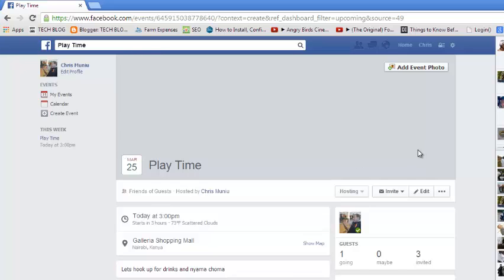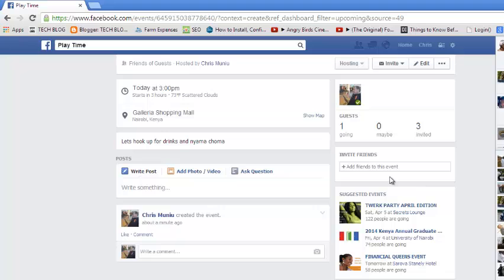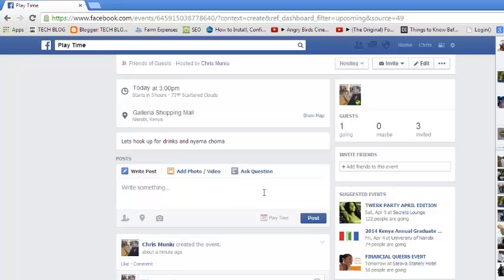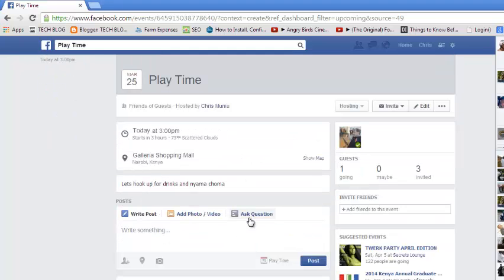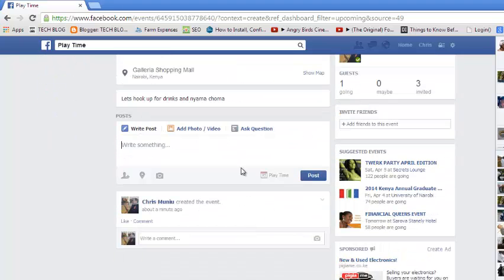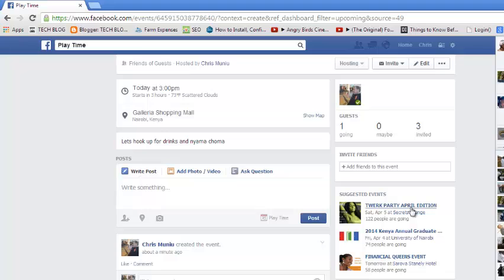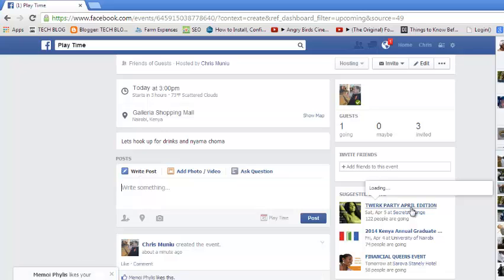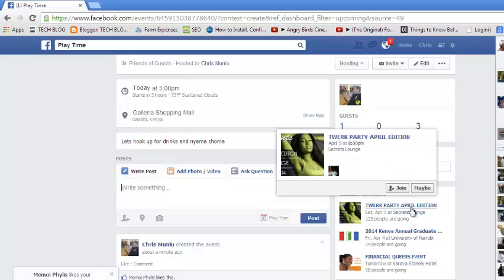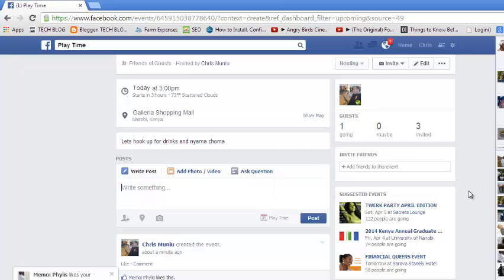The photo will appear as a cover photo of the event page. That's how you create a Facebook event. Thank you for watching — you can ask any questions in the comments below, and don't forget to subscribe. We'll see you guys soon.